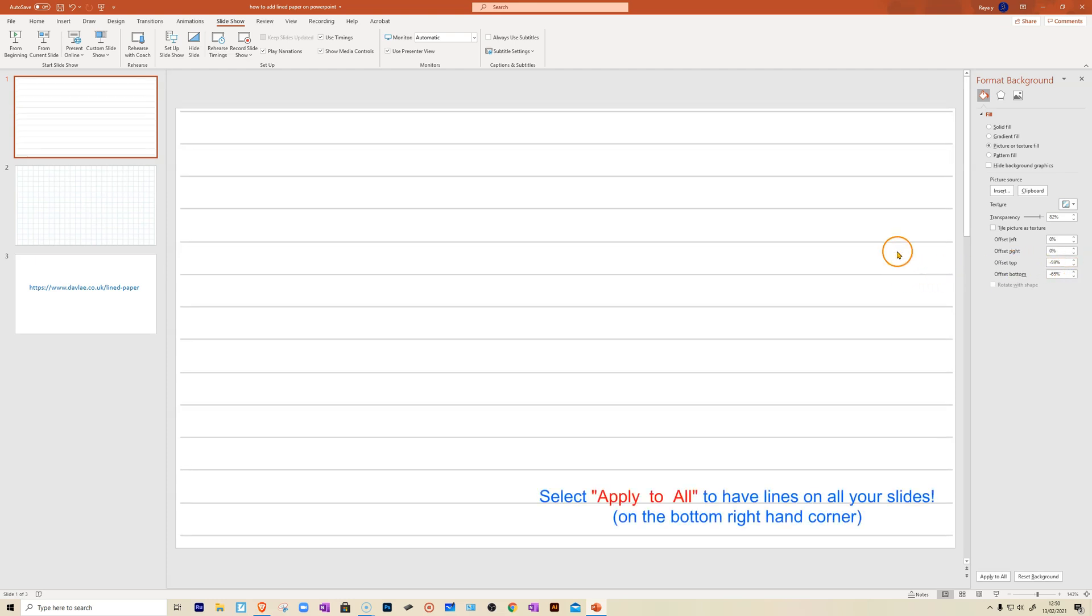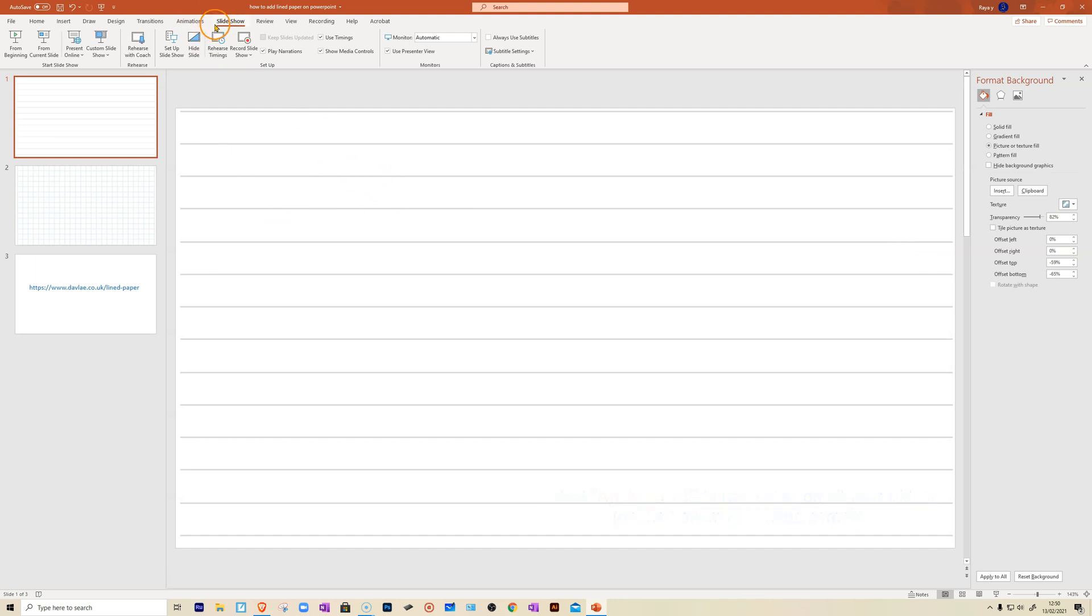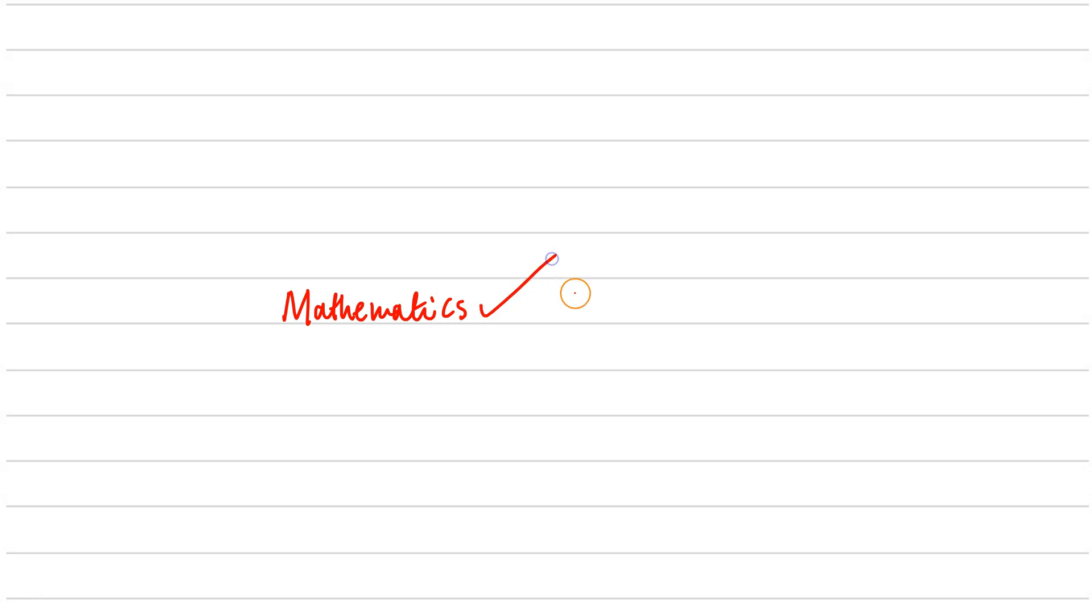Now, let's have a look at what this looks like. If I go to slide option. Now, this is my PowerPoint, so I can now write nicely and straight as I want. Isn't this nice? I'm happy with that guys.